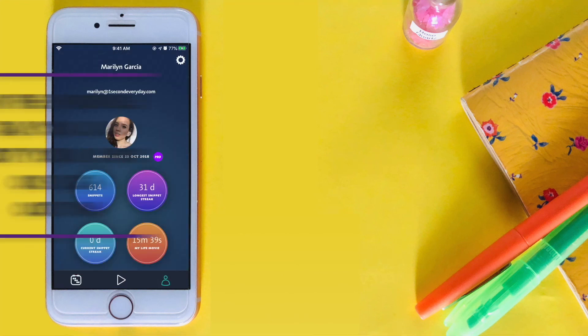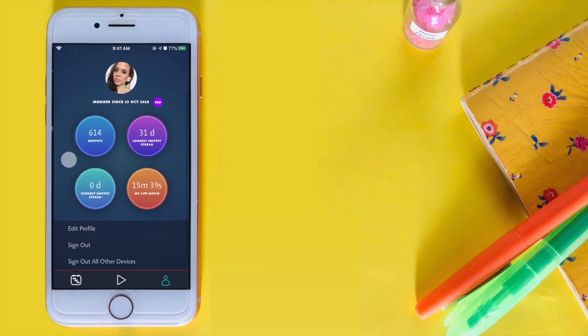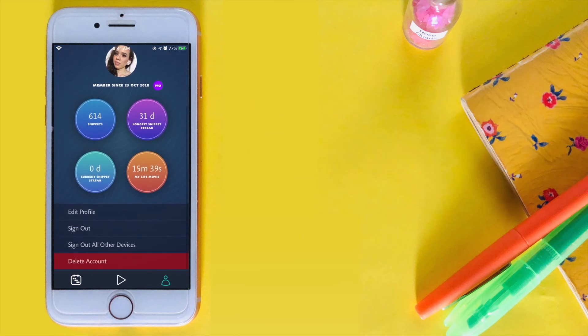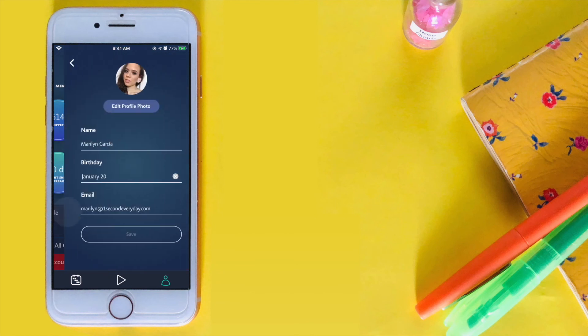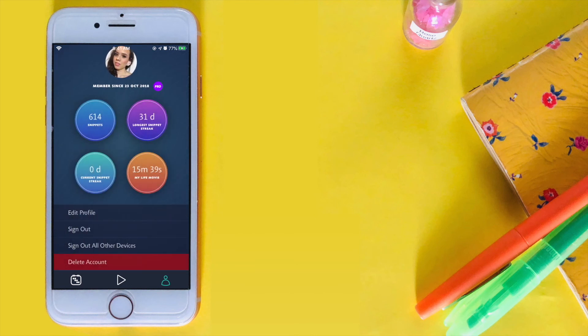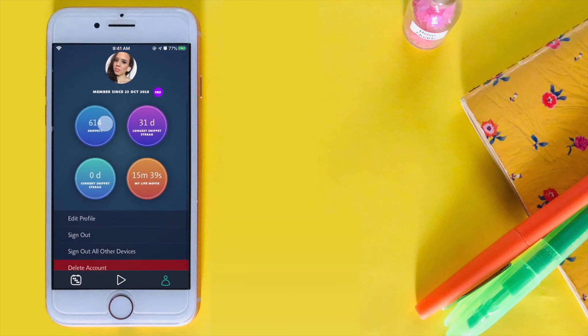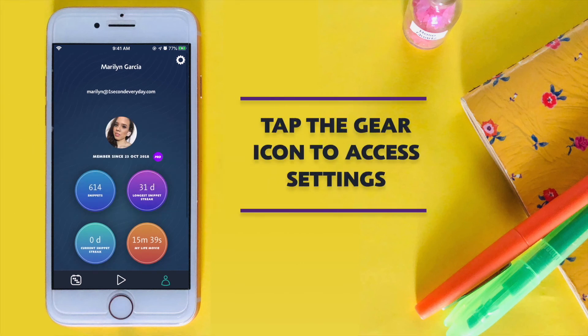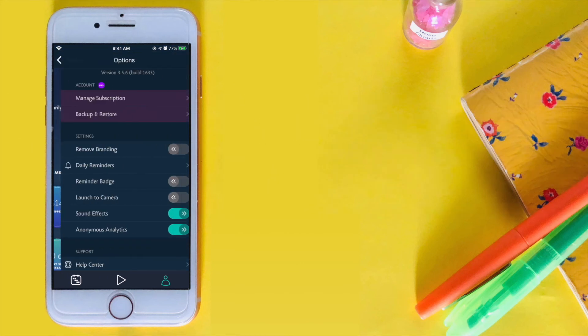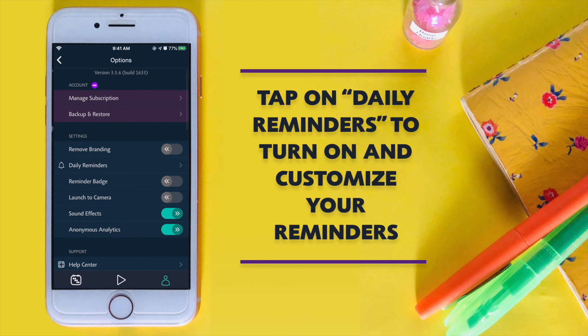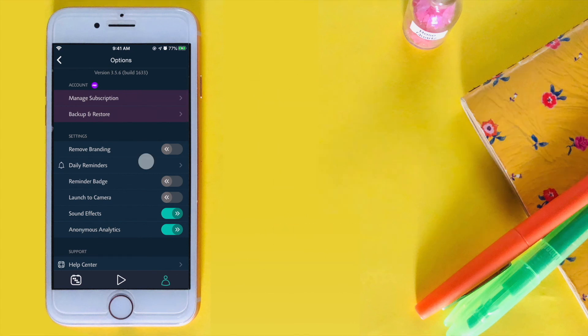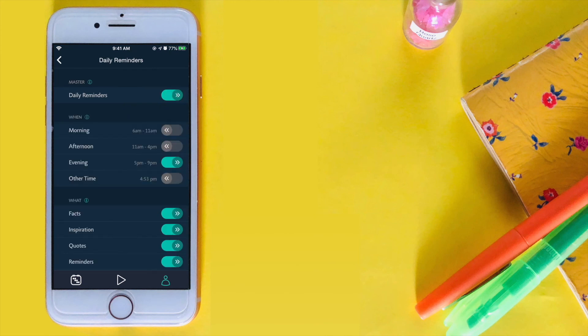Go to the Profile tab. From here, you can edit your profile or sign out or in to your account. Tap the gear icon to access the settings. Tap daily reminders to turn on the reminder badge and customize your reminders so you can remember to capture your second every day.